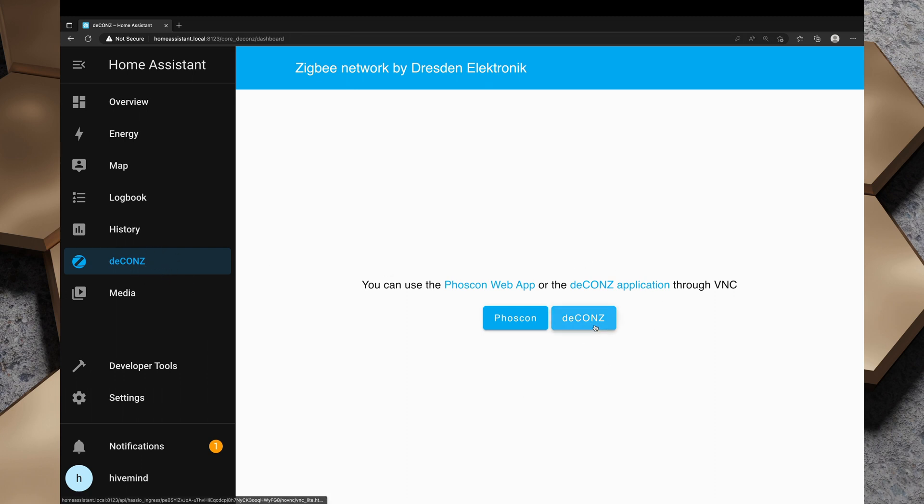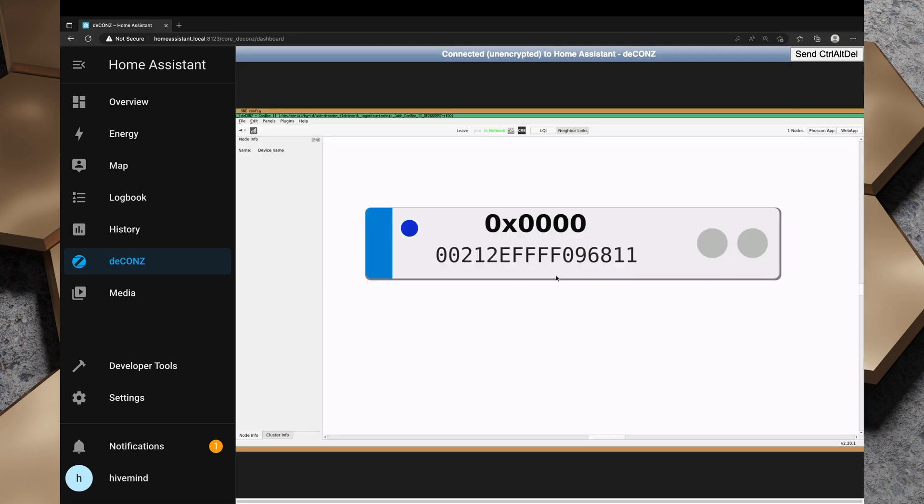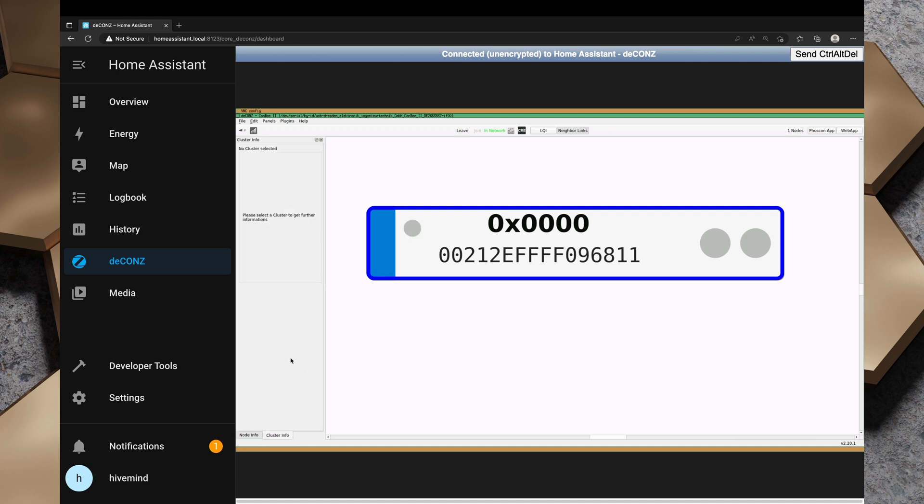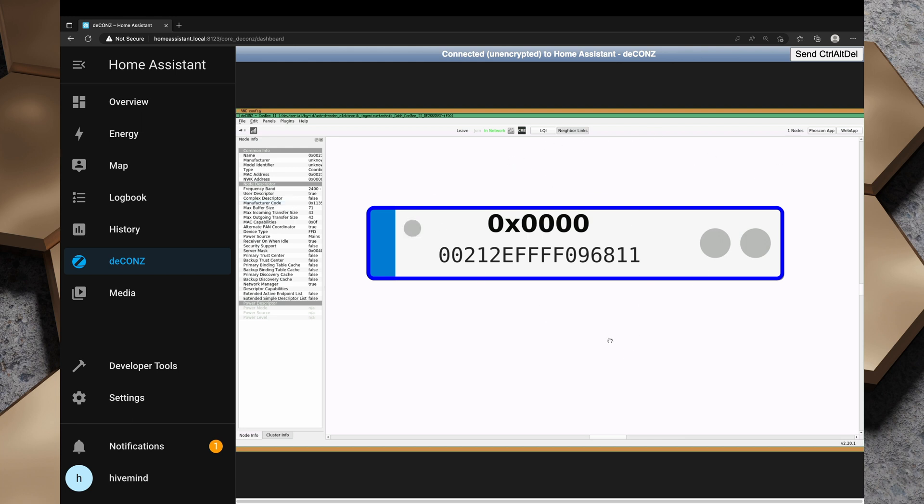There's also this deCONZ interface which opens up a VNC session to a Linux session. We can click on that unit and we can see some statistics of the gateway, things like the maximum buffer size, the manufacturer code and some additional details. That's just for the node. We can see some cluster info. As we add more devices to the Zigbee network, we can actually view the node tree as it grows here.